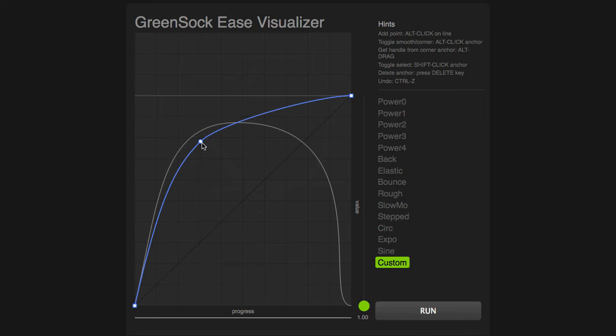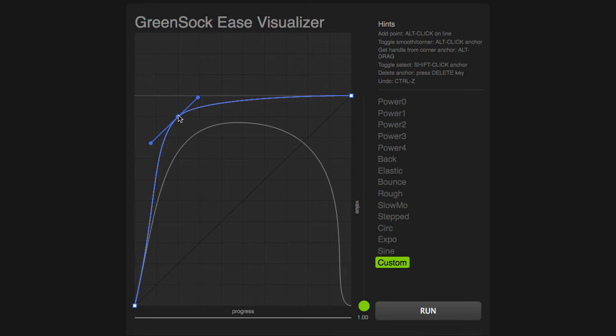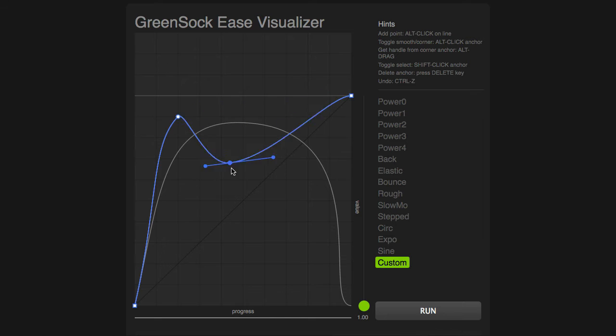While I'm dragging a point, we have some snapping built in, so we will snap to the grid. To turn that off, you can just hold down Shift while you're dragging. And again, to add points, Option or Alt-click on the path and pull the point down.